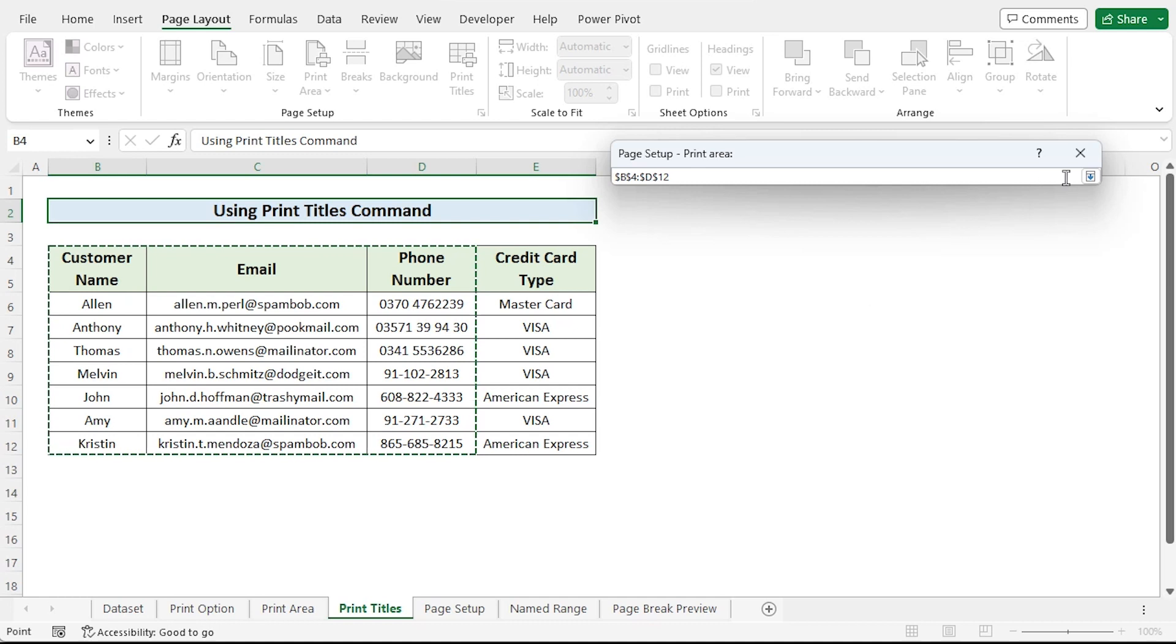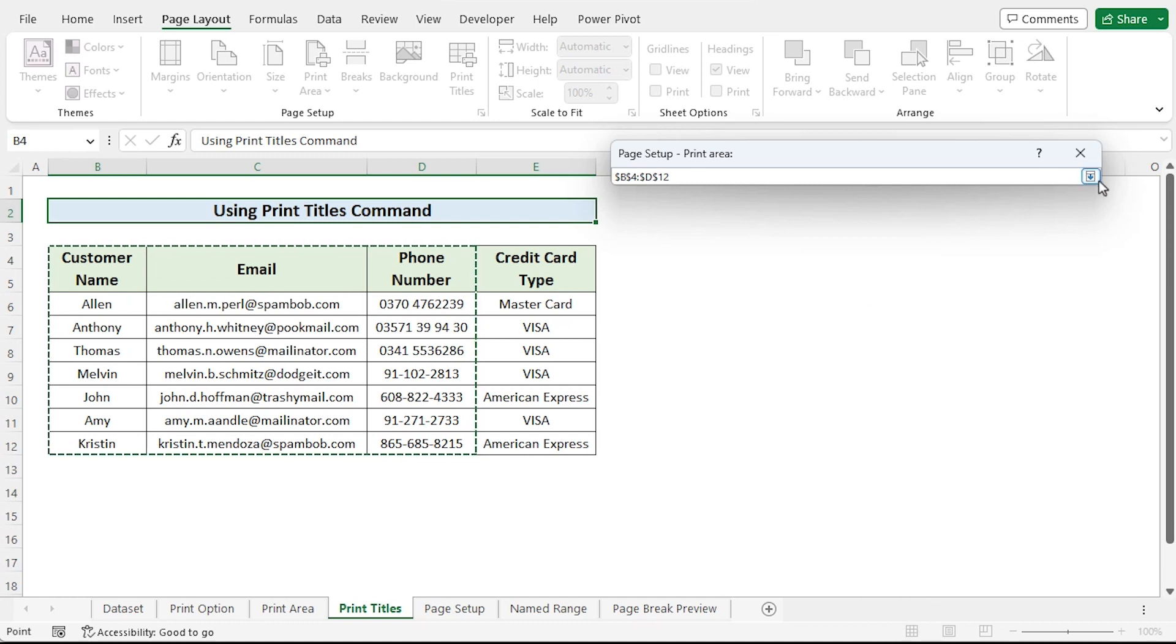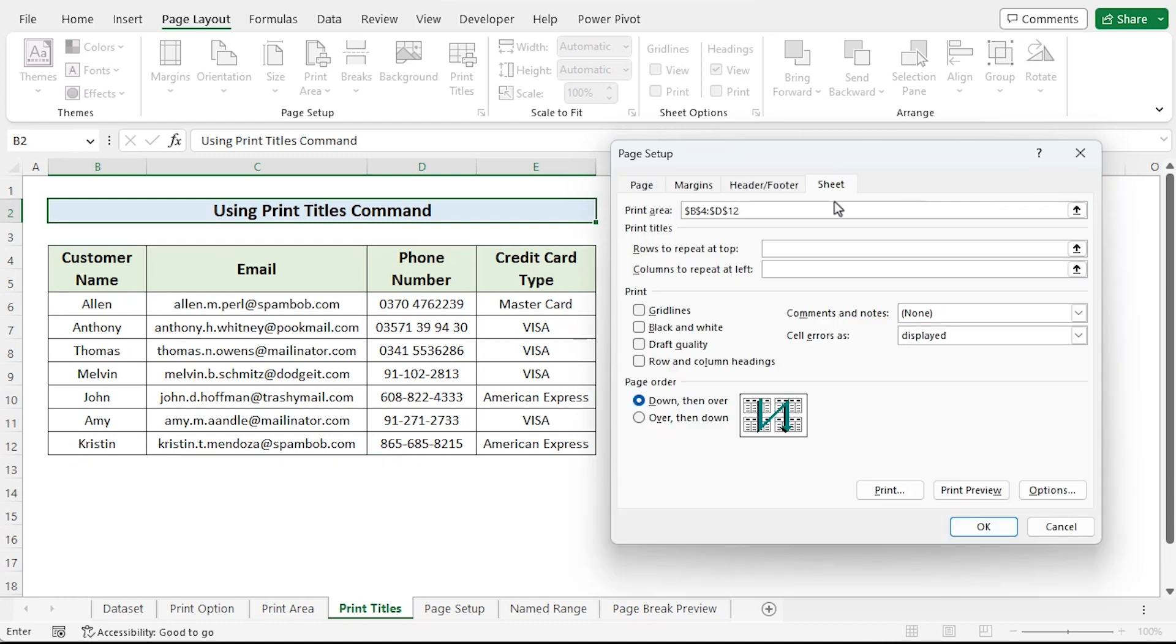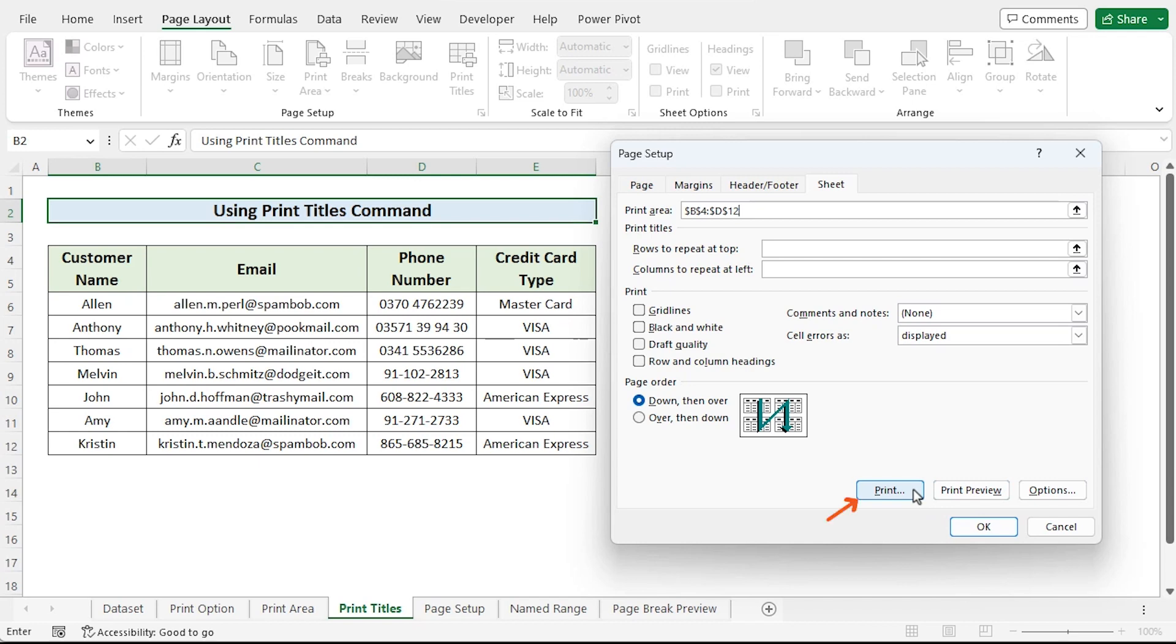After choosing the print area, press enter or click this down arrow. The page setup dialog box will now appear. Following that, you may look at the options you want to employ moving forward. You can either click OK to store it for later or simply print by selecting print from this page.